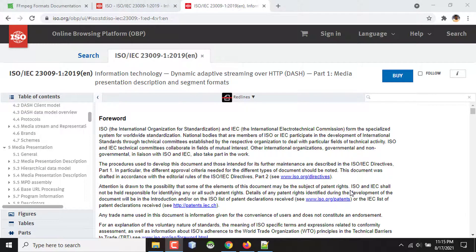MPEG-DASH, or Dynamic Adaptive Streaming over HTTP, is basically an adaptive bitrate streaming protocol. That means if your internet speed is lower, then the video quality will automatically be decreased, like YouTube. Or if your internet speed is very high, then automatically the player will select the best available format.